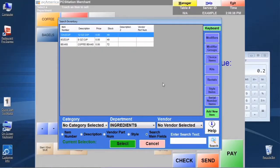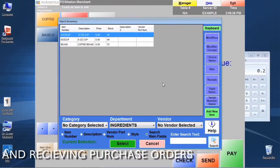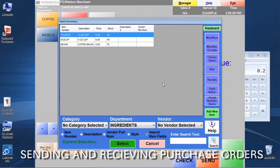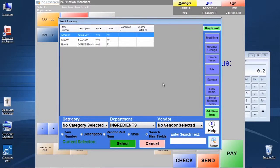The next concern that we have is making sure that we understand how to go through the restock process and use the purchase orders to create purchases, to send those to our suppliers, and to receive those purchases back into inventory to update our inventory stock levels.